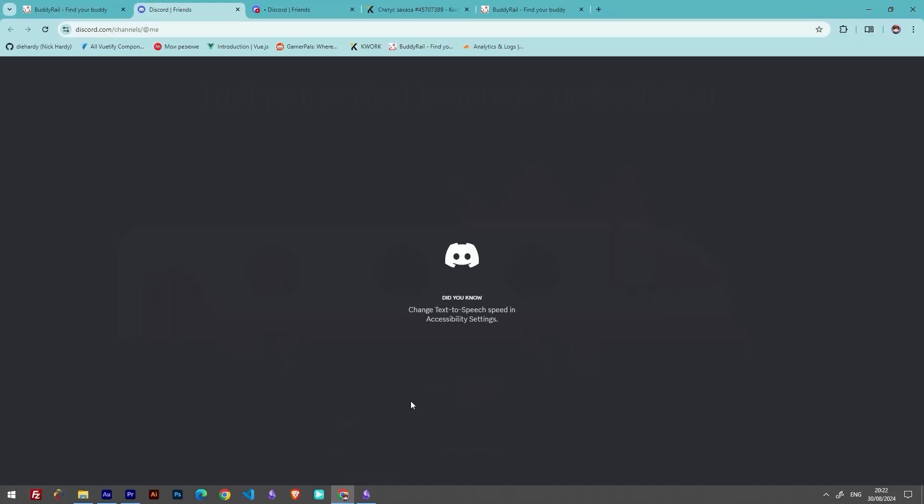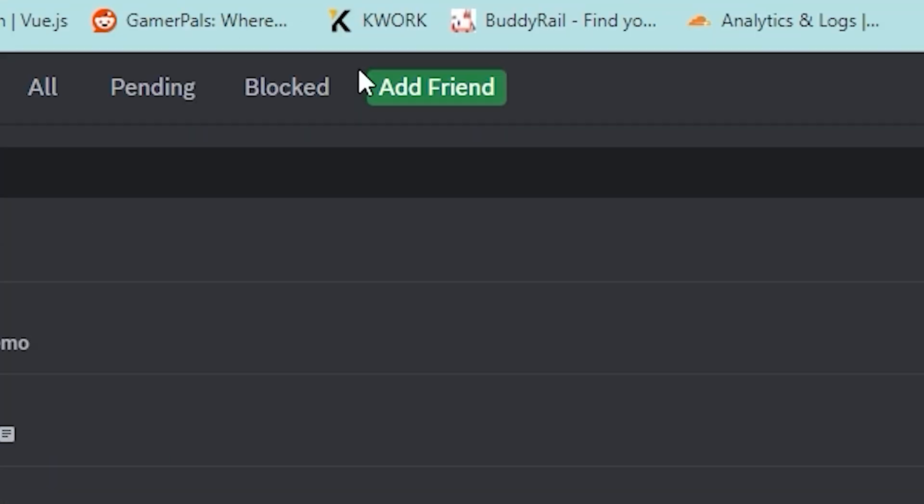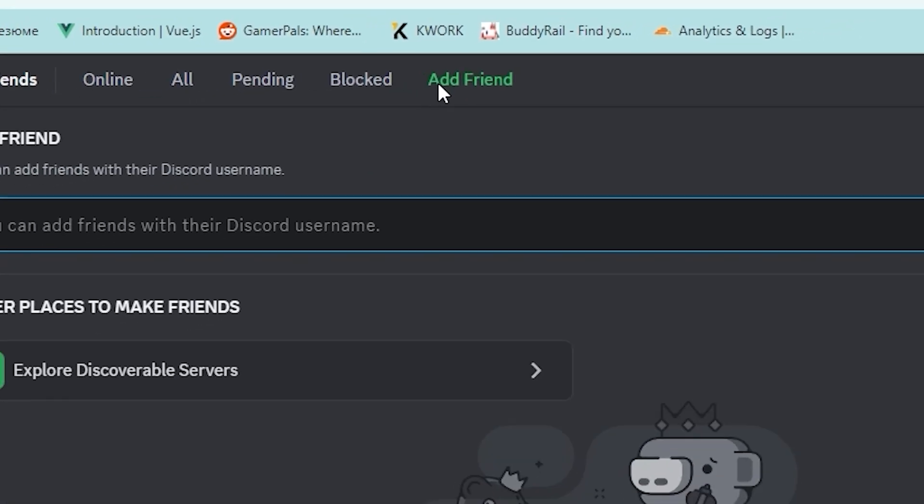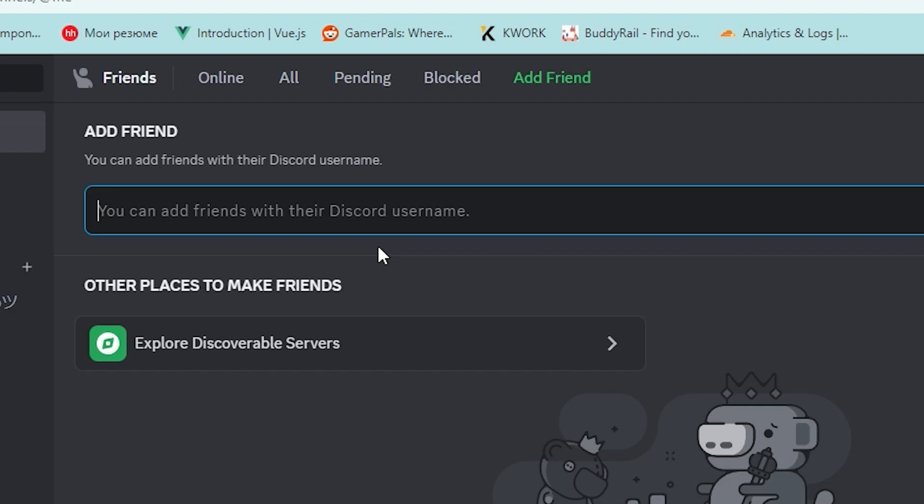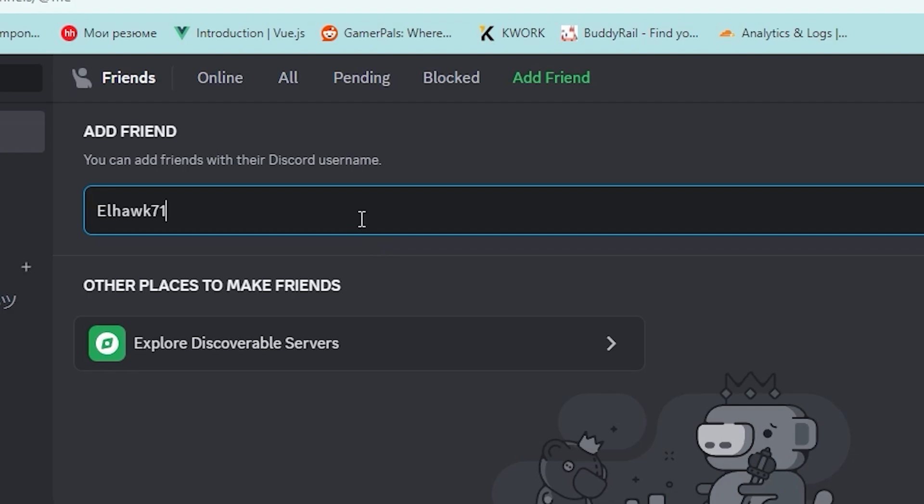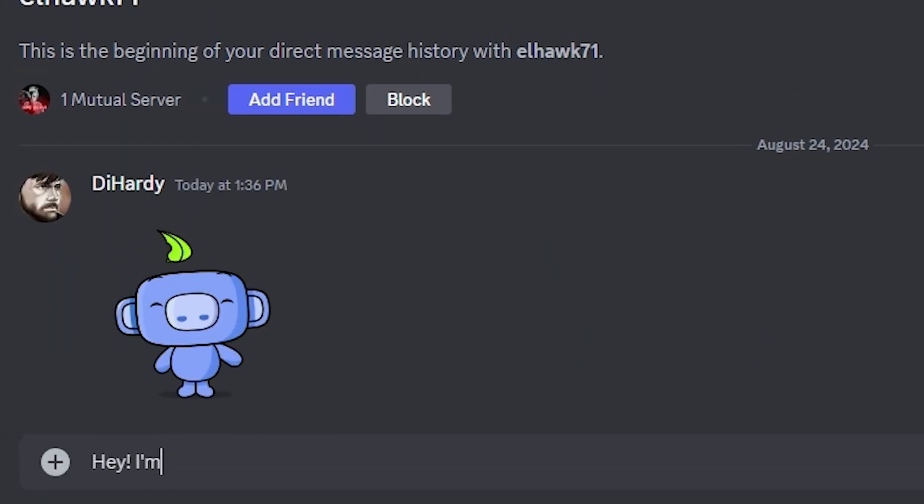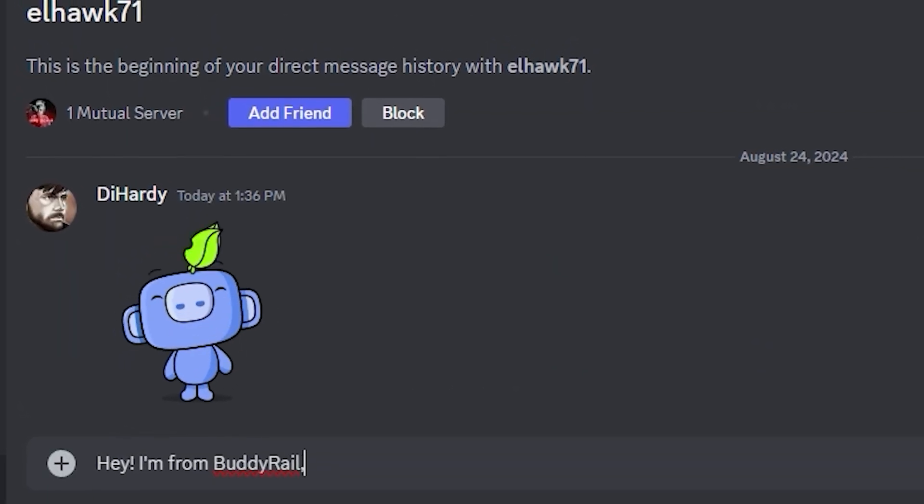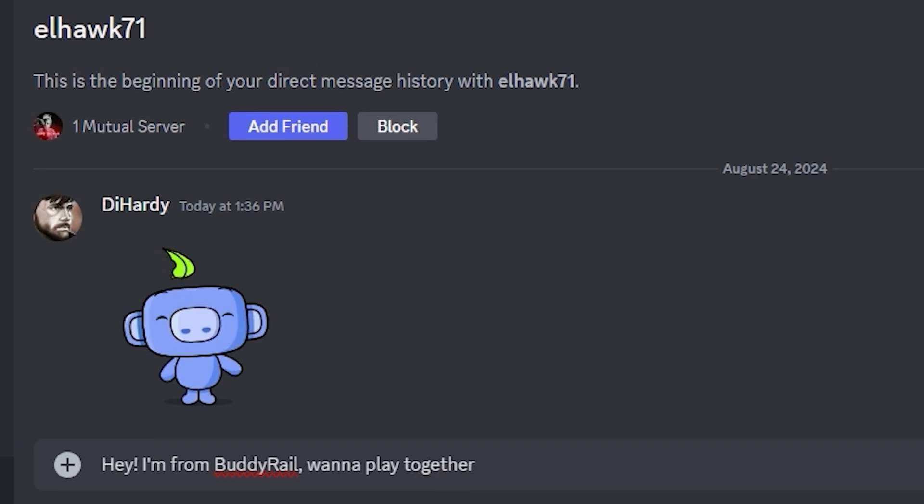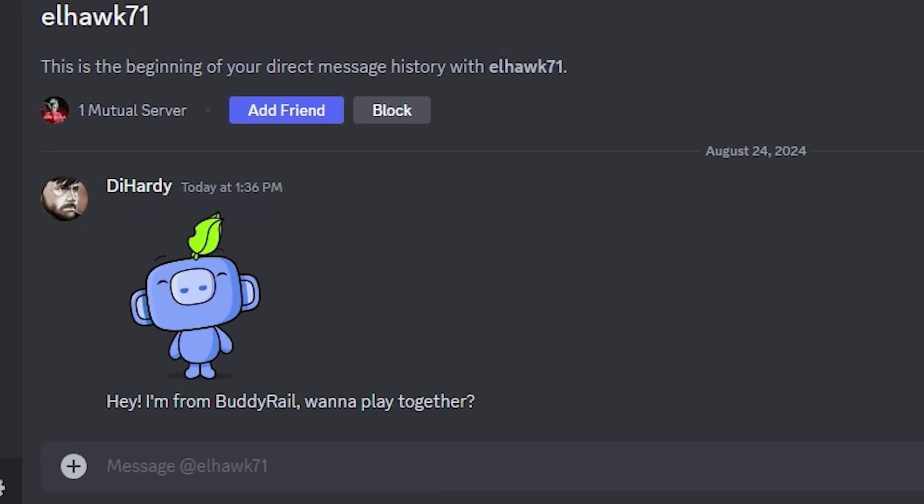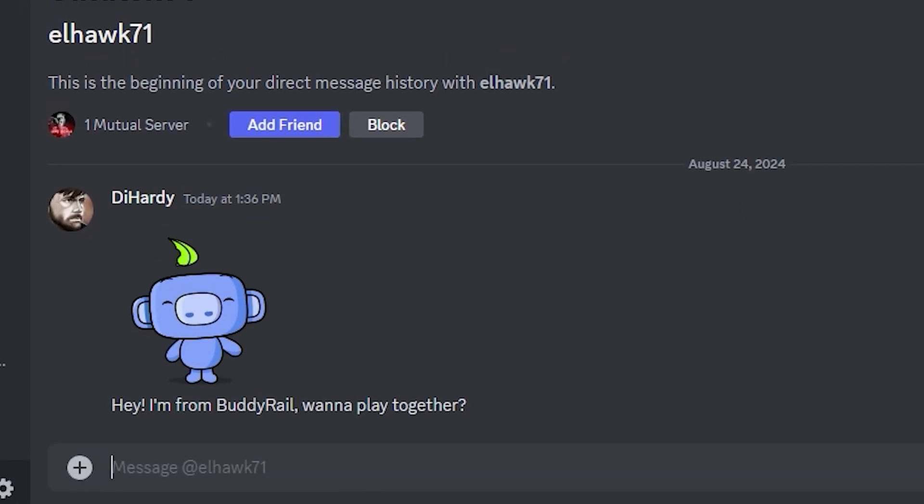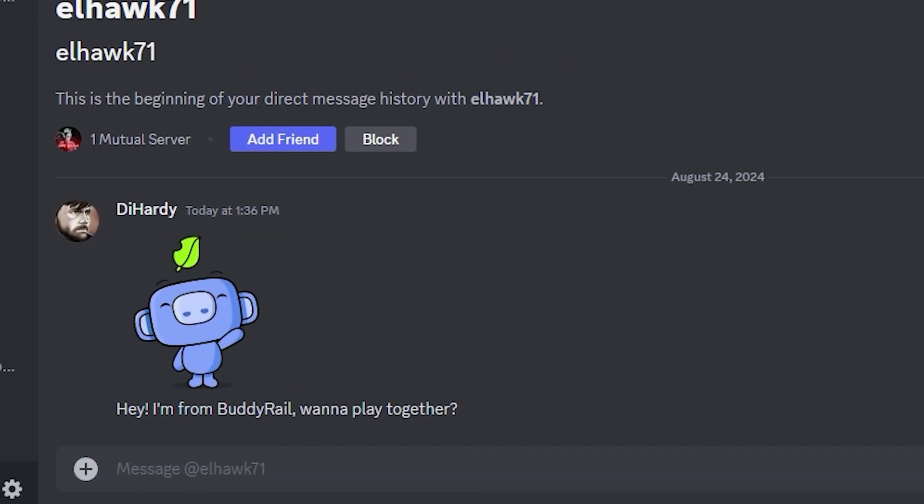This will bring you to the Discord page. Click Add a friend button, paste the nickname you've copied and click Send friend request, where you can send a message to your potential buddy. If you're not interested in the application, just click the Close button.